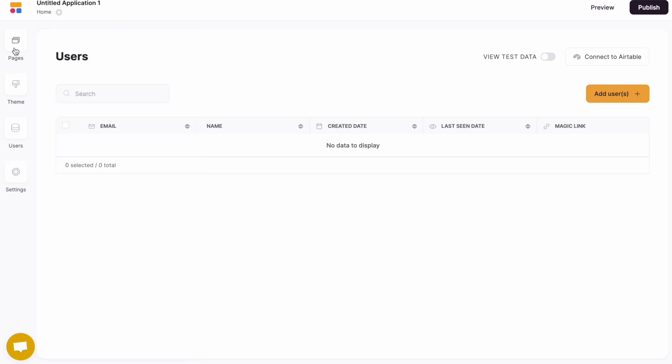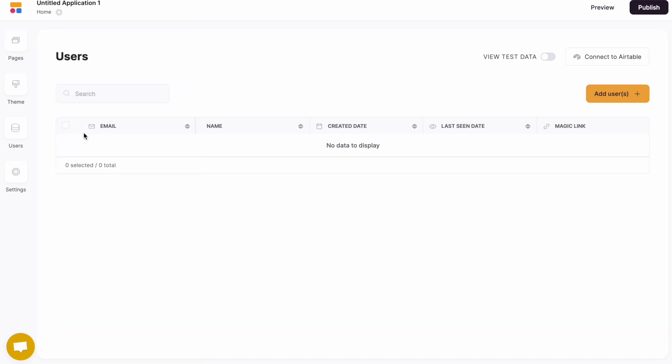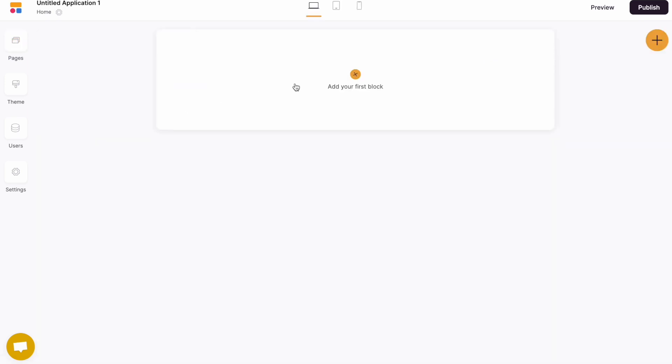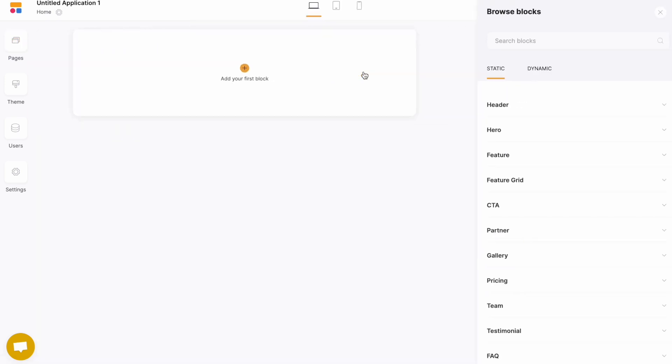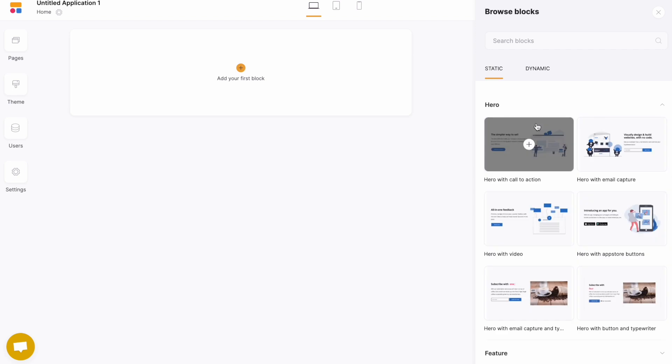Let's jump back to the canvas and add our first block. On your first block, we're going to choose a hero to start off.